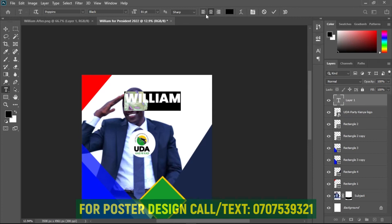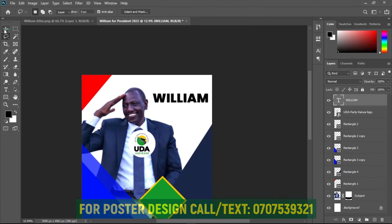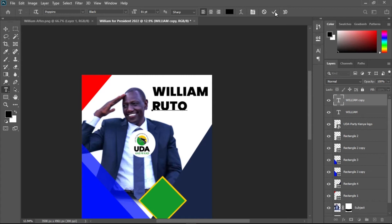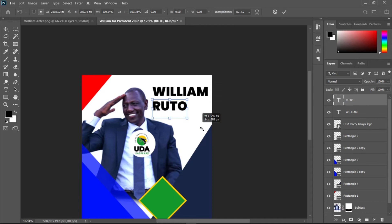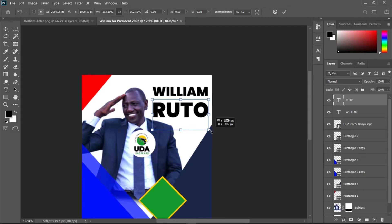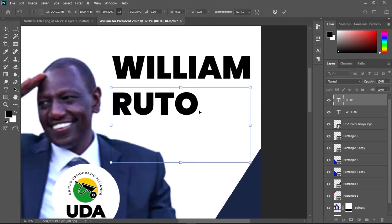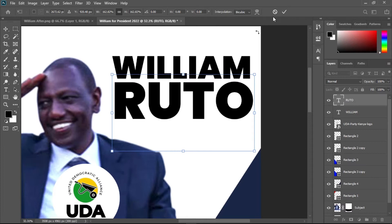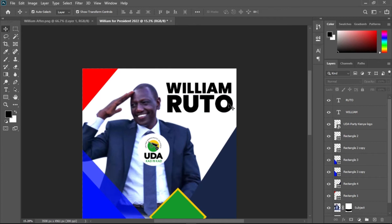Copy the text layer by holding Alt and dragging. Double-click to edit and type the surname. Hit Ctrl+T and resize this text to fit. Now we have 'William Guto'. Select both name layers and make them a little smaller, then position them in the design.